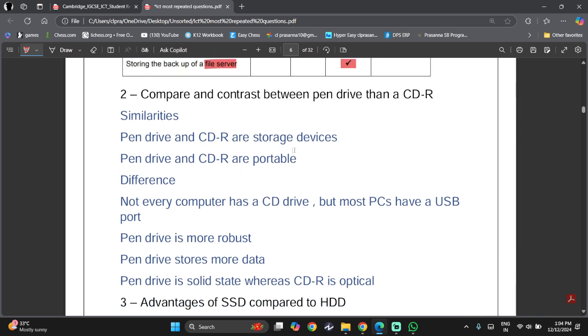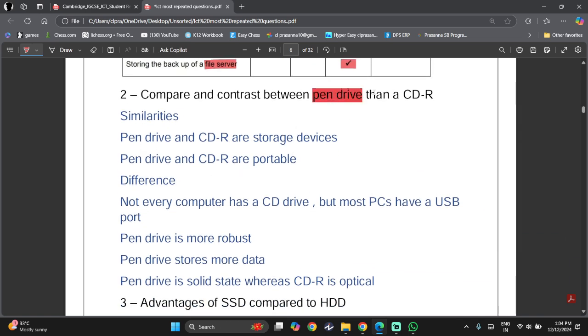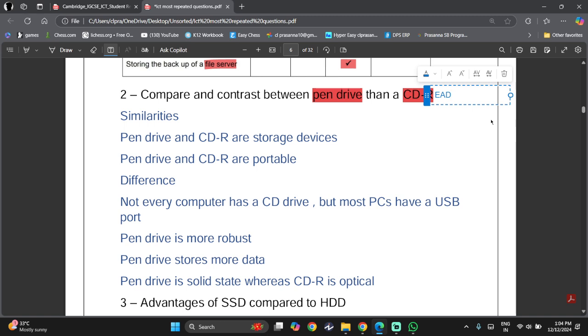Then, you need to know the difference between a pen drive and a CD-R. R means read only.